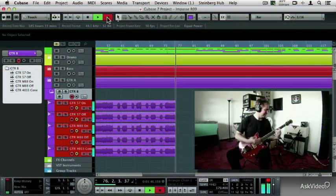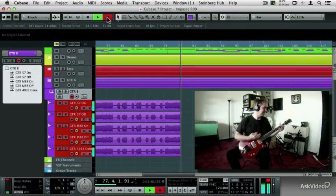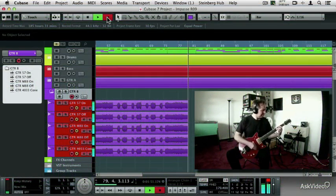So get ready to make tracks with Cubase 7-103, the engineer's producer's toolbox.